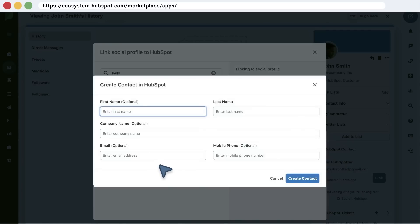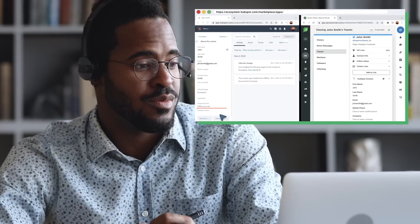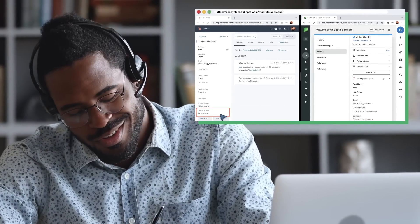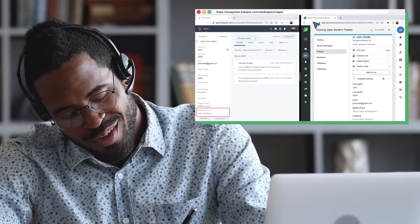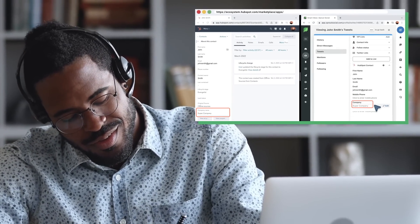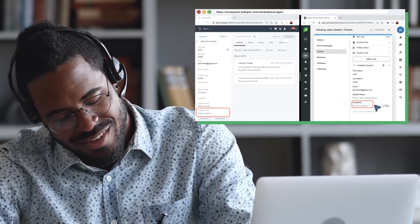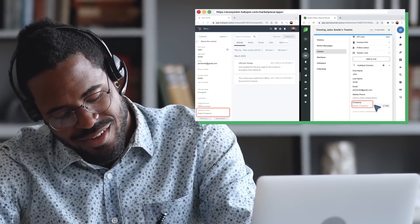From there on, whenever you update contact data in HubSpot or Sprout, you'll have that change available in the other app, which means your data will stay up-to-date across systems.